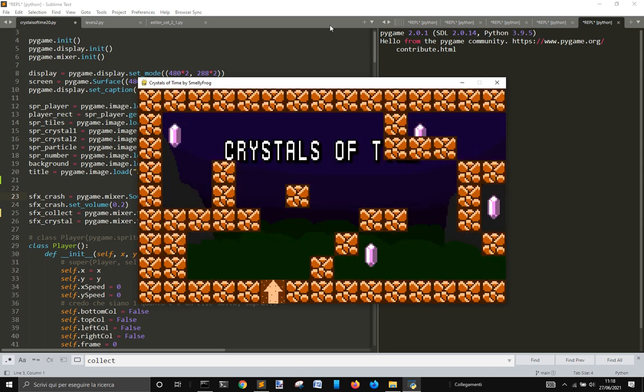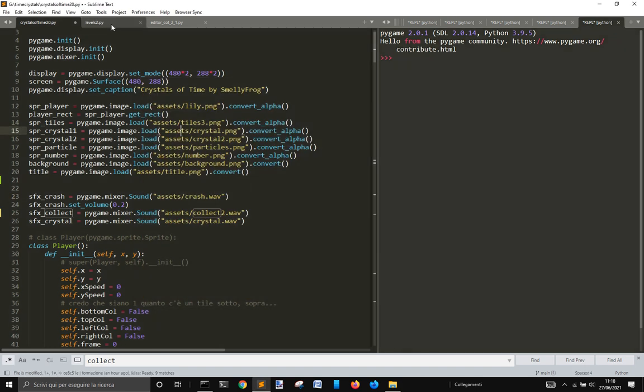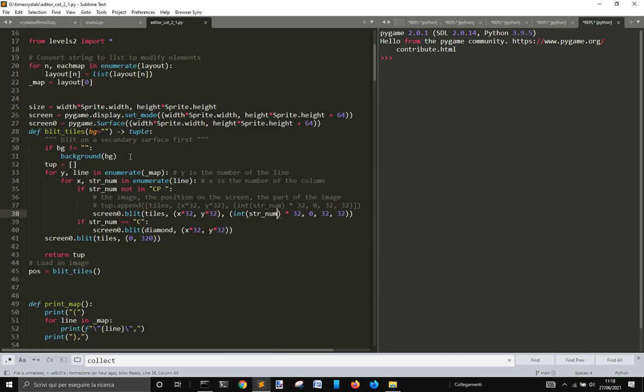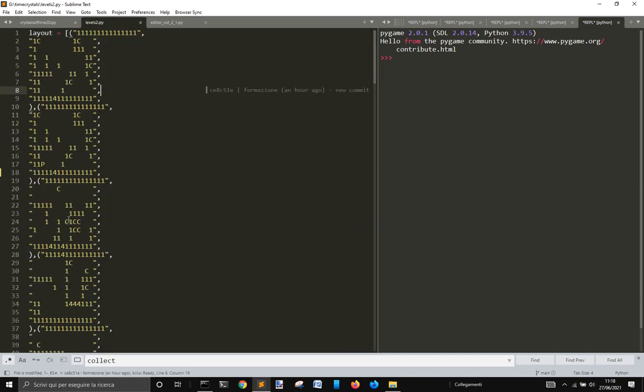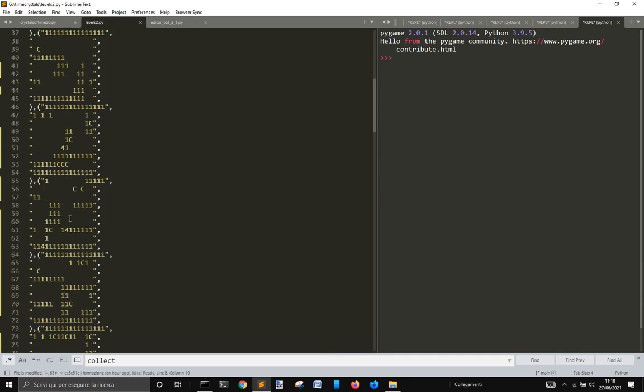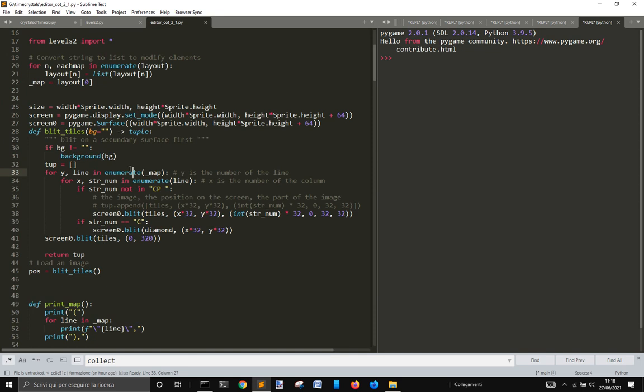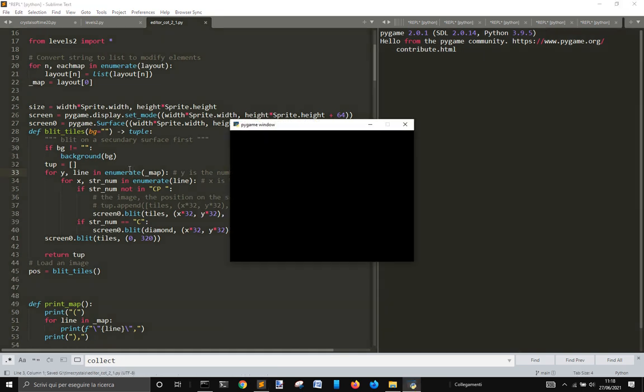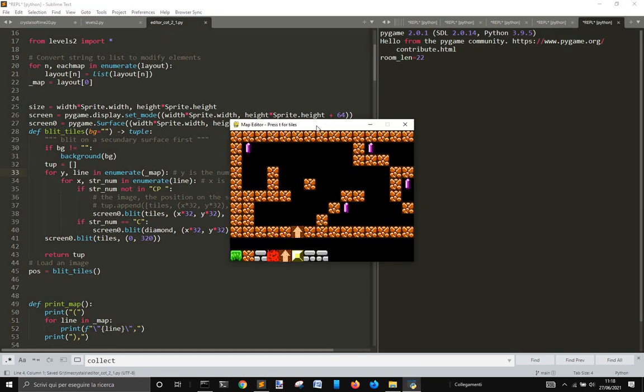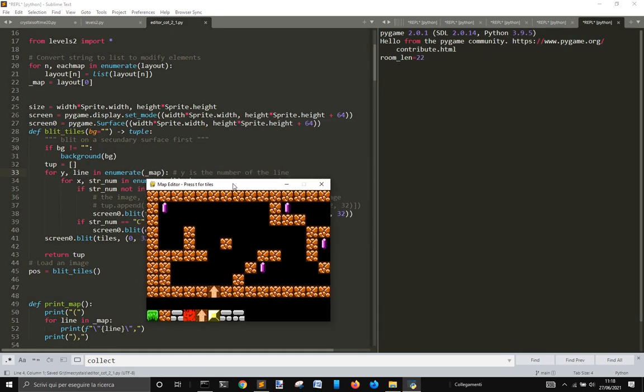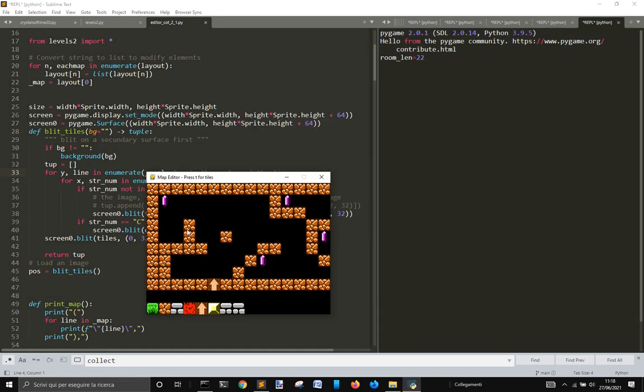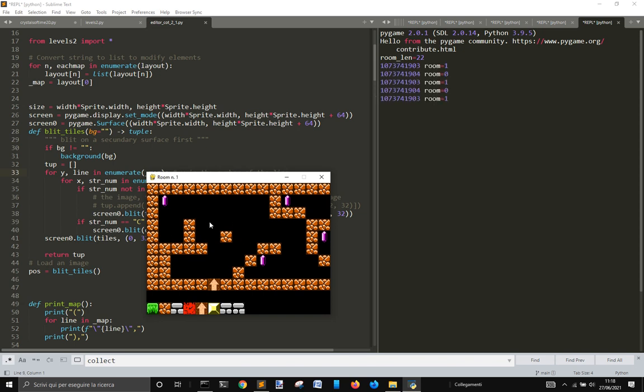The editor creates this list of numbers. When you run it, you get this. This is the first level in room 1. Rooms 0 and 1 are the same because the first page is just for the splash page.